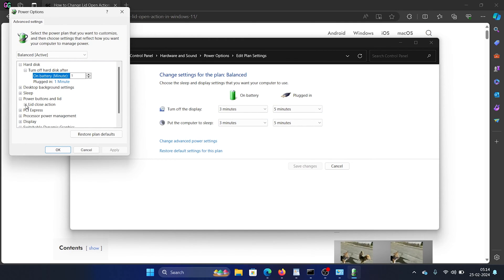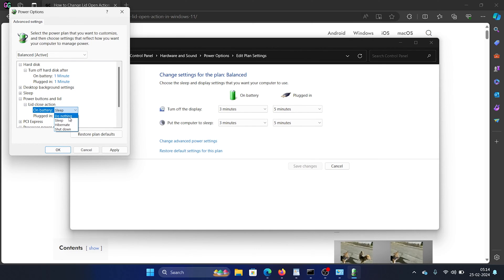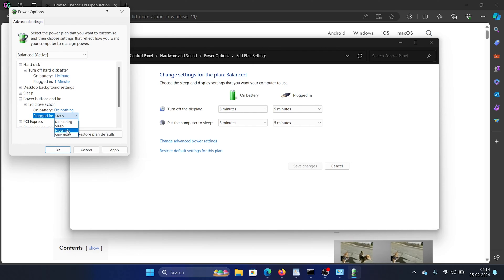Click on it and expand Lid Close Action. Now you can change on battery mode from Sleep to Hibernate, Shutdown, or Do Nothing. You can also change the plugged in mode from Sleep to anything else like Do Nothing or Hibernate.